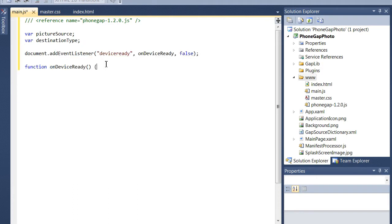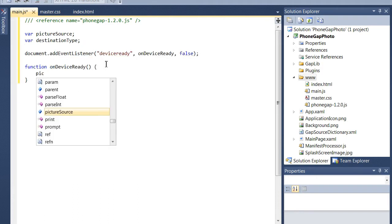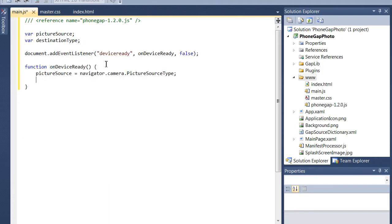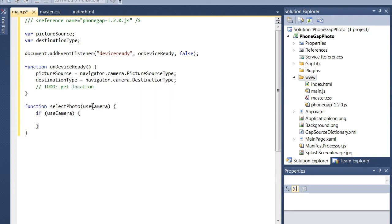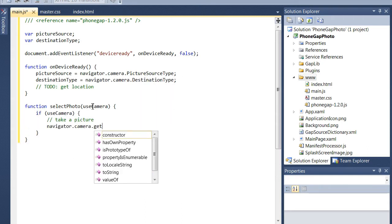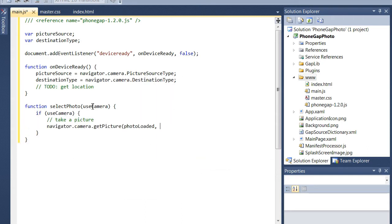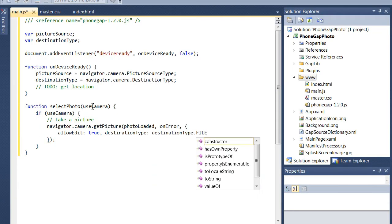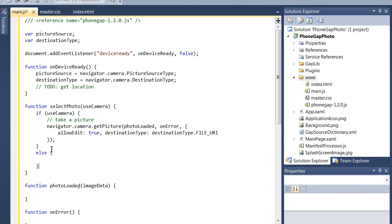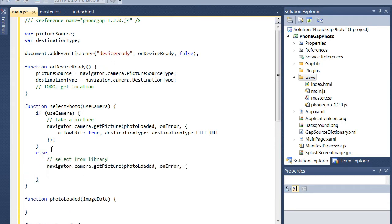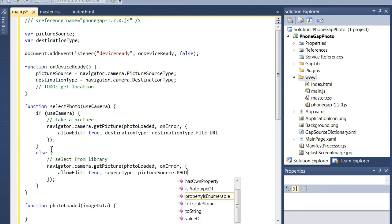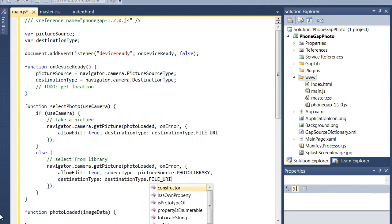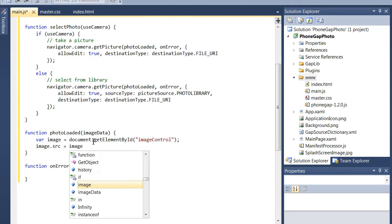I'm going to set some variables in the OnDeviceReady event that fires when the device is loaded up. And now I'm going to add the functionality to let the user select a picture or take one. You'll notice I'm setting the destination type as file URI, and that is so that it's really simple to set the source for that image tag I created in the HTML file.